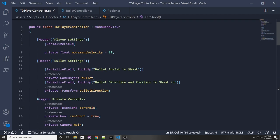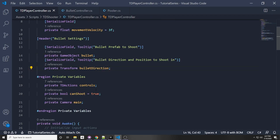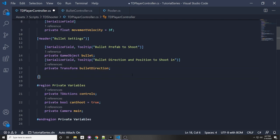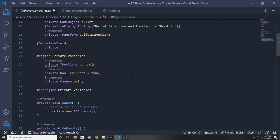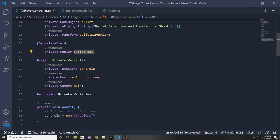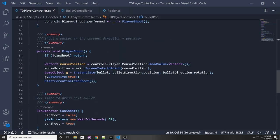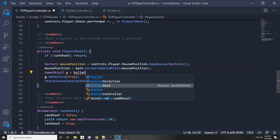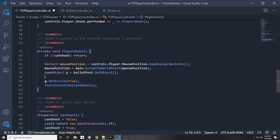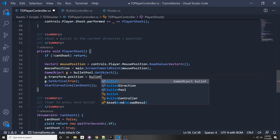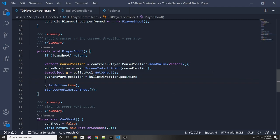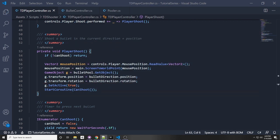To actually use the pool, we go into our TD player controller and make a variable: serialized field, private Pooler, bulletPool. We pass in this value through the inspector. Then down here when we shoot, instead of instantiating a bullet, we say GameObject G = bulletPool.GetObject. Then G.transform.position = bulletDirection.position — basically what we were doing before, except now instead of instantiating, we're assigning the values directly.